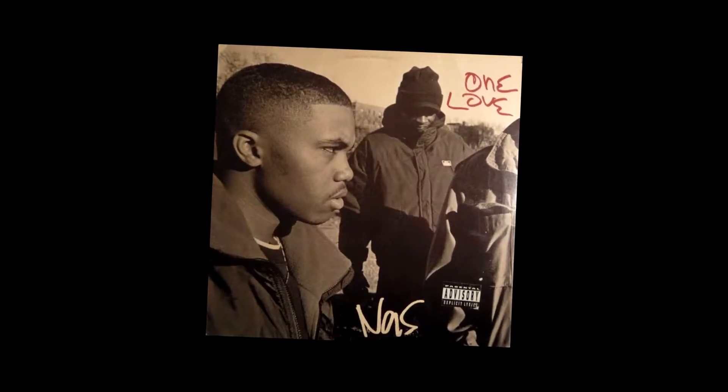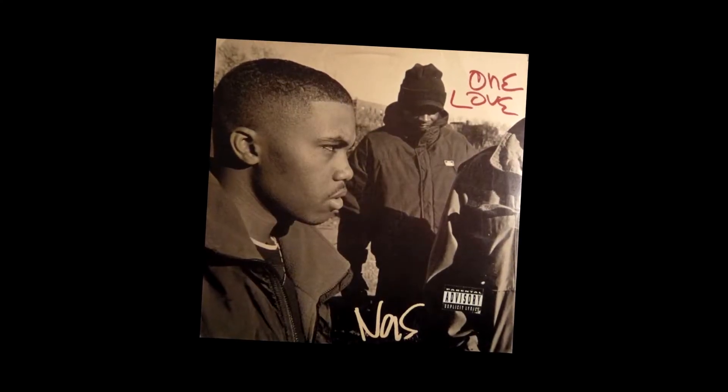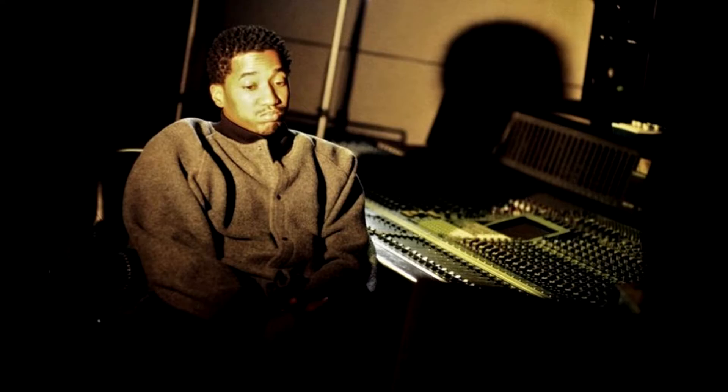Today, I'm looking at the beat for One Love by Nas, which was produced by Q-Tip. So let's just jump into the beat.